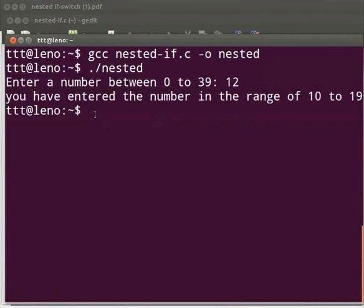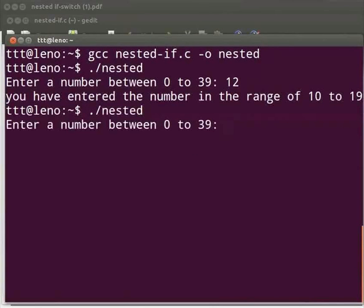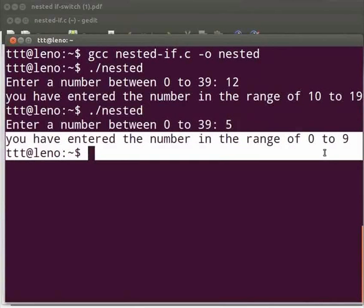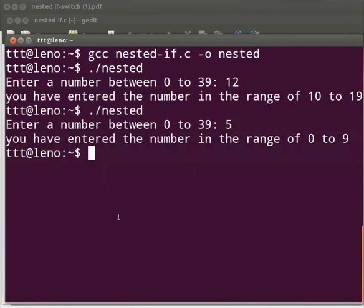Let us enter another number. Let's execute again — press the up arrow key and press enter. I will give 5 this time. We see the output 'you have entered the number in the range of 0 to 9.' The conditional execution can also be done in another way, by using a switch statement.